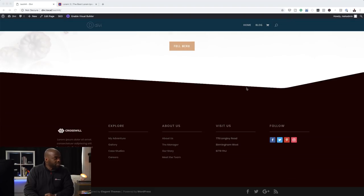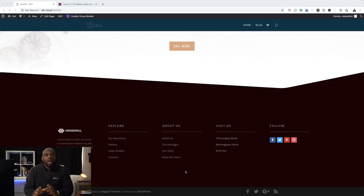Hello everyone and welcome. In today's tutorial I'm going to show you step-by-step how to create your own custom footer. This is the footer that I will be designing — a really custom footer. I've added all these links manually and I'm going to show you how to save this as a global item so that you can add this footer to the rest of the pages on your website.